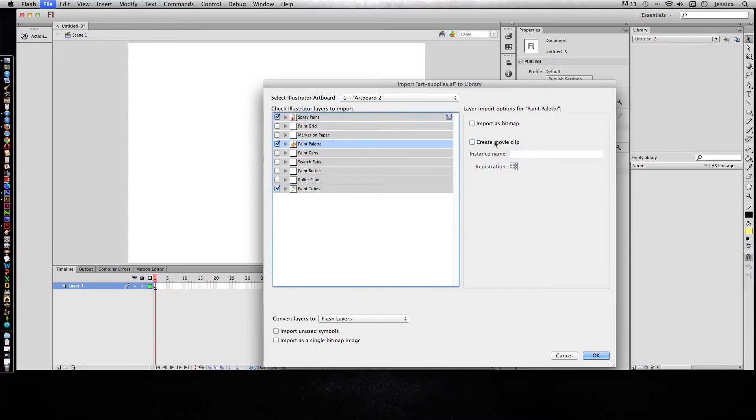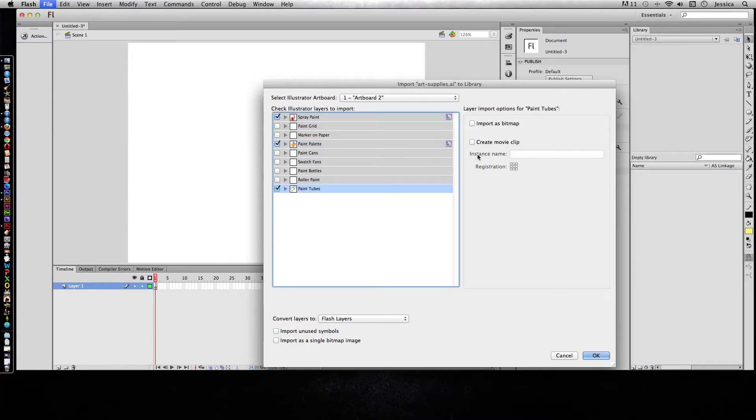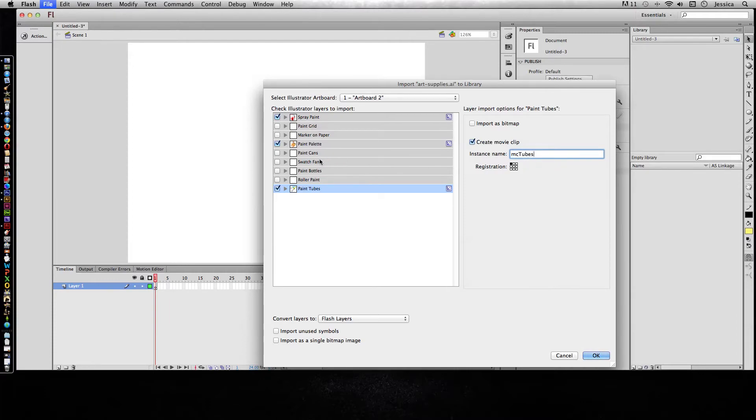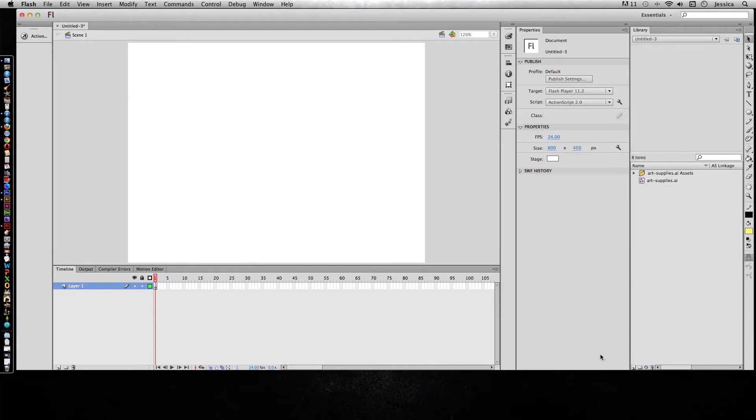This one will be MC spray paint. Then I'll click on the paint palette, MC palette, and I'm not sure if you really call these tubes, but I call them tubes, so MC tubes.